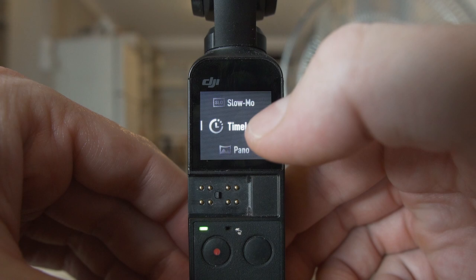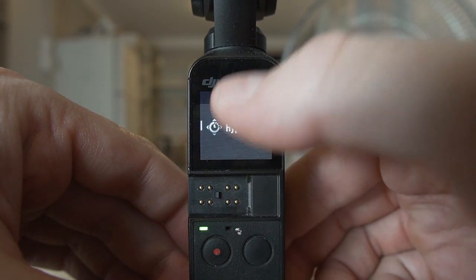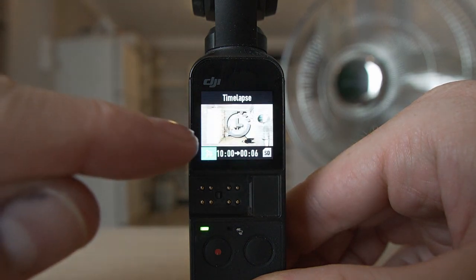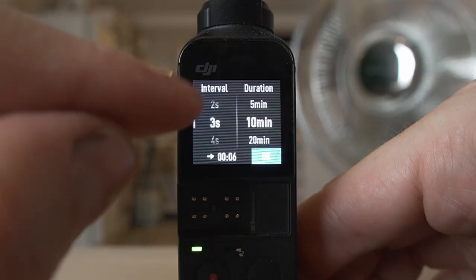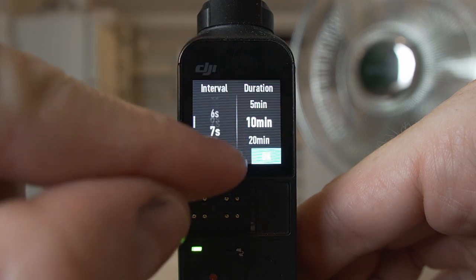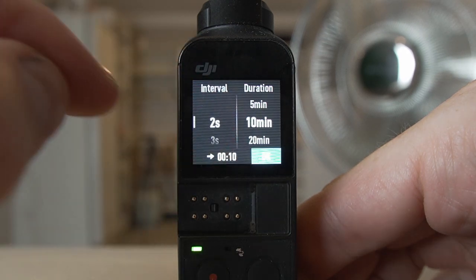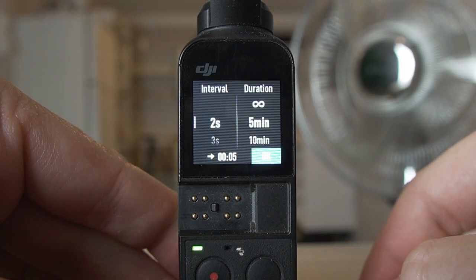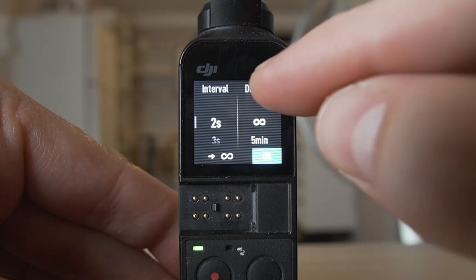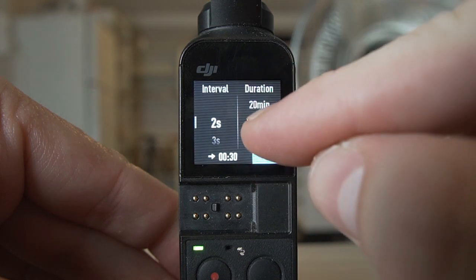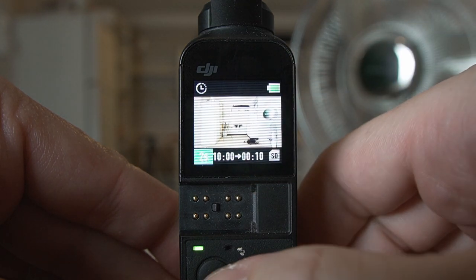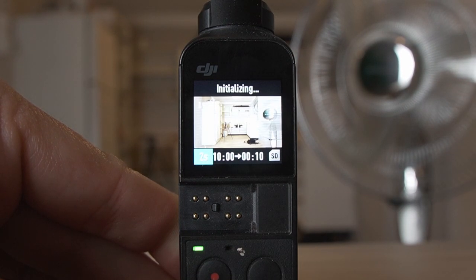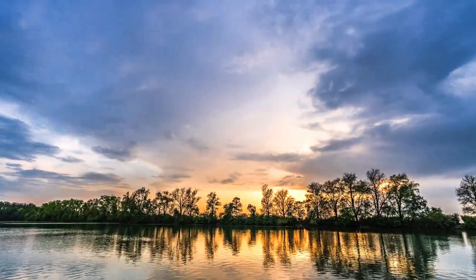Timelapse has three different modes: hyperlapse, motionlapse, and timelapse. Starting with timelapse — swipe from the left to activate it. At the bottom left you'll see a blue button for more settings. You can set your interval, how long it takes before it takes a photo — for example every two seconds — and you can see how long the entire timelapse would take: five minutes, ten minutes, one hour, or infinity if your battery lasts. Click OK when you're happy, then click record and it will take a timelapse for that amount of time.